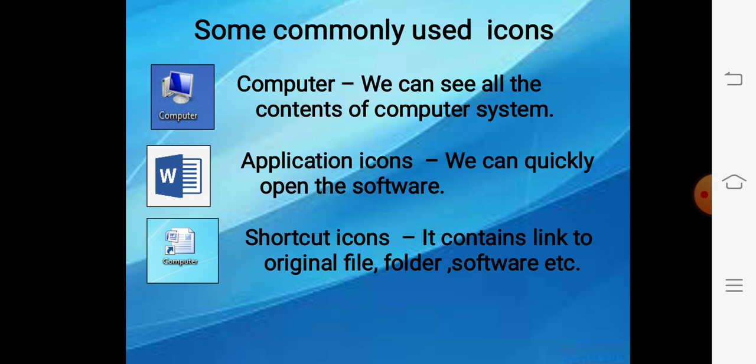Next is the application icon. As I told you, you don't have to go to the start menu. Suppose agar aapko koi application software quickly use karna hai, you can place its icon on the taskbar or on the desktop. Aap usko simply double click karke us program ko quickly open kar sakte hain.